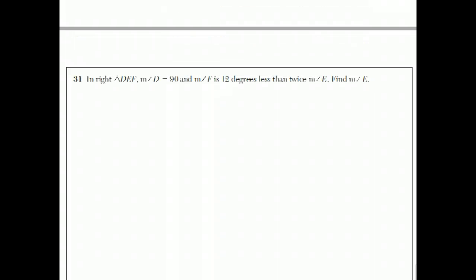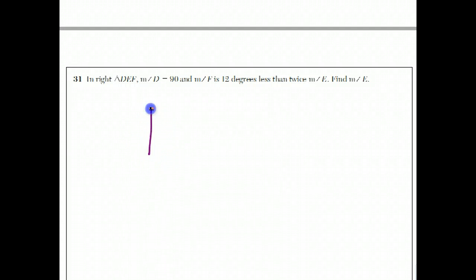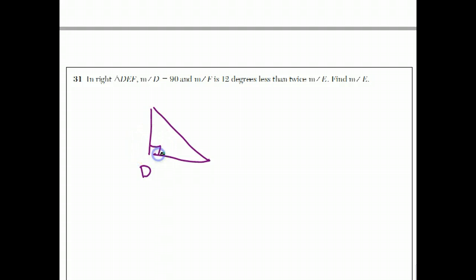Let's see what we have here. In right triangle DEF, angle D is 90 degrees. So D is our 90 degree angle, and there's E and F. F is 12 degrees less than twice angle E.